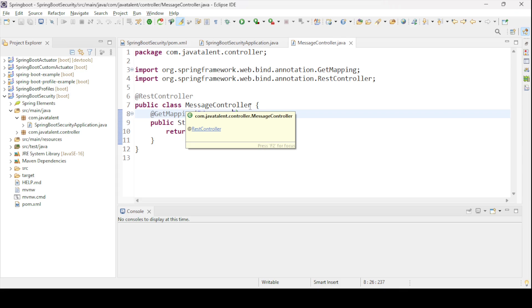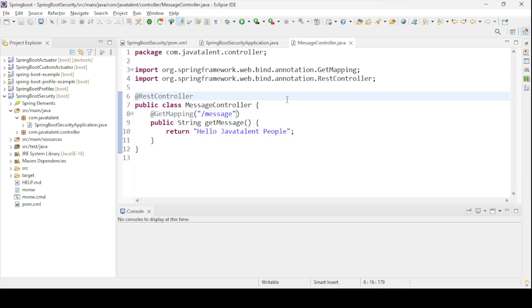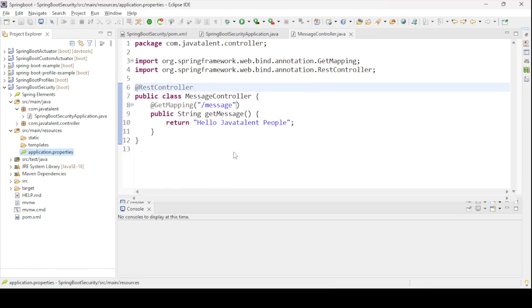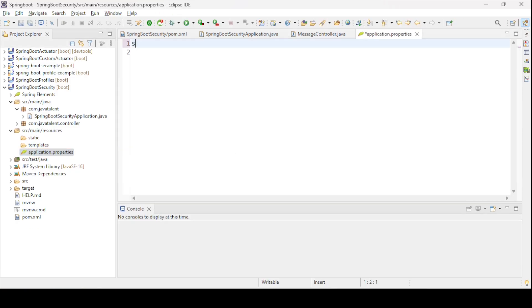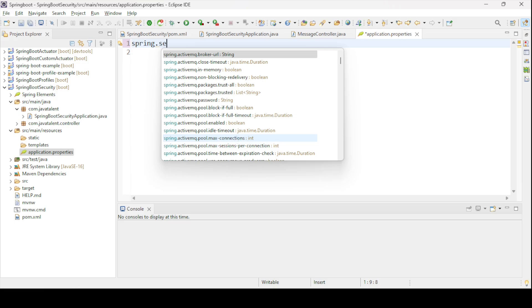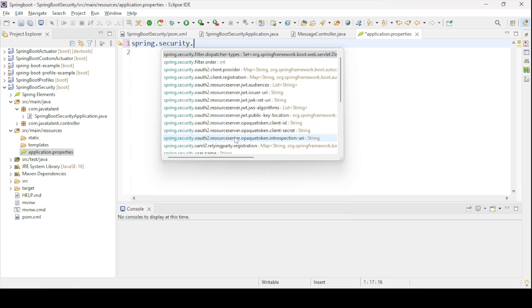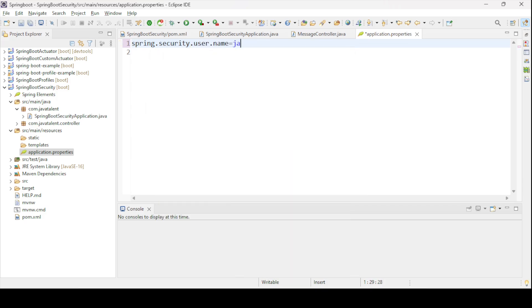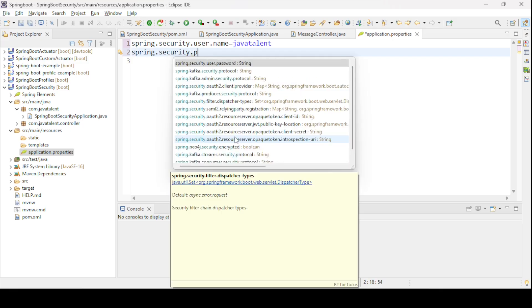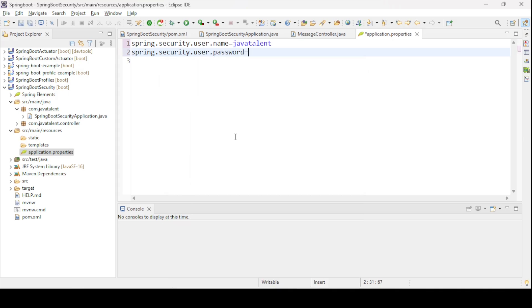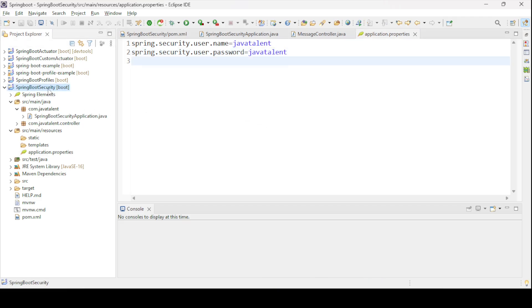We need to run our Spring Boot security class, but before that we need to provide the username and password. In the properties file, add the configuration: spring.security.user.name set to 'javatalent', and spring.security.user.password set to 'password'. These two configurations for username and password need to be in the properties file.